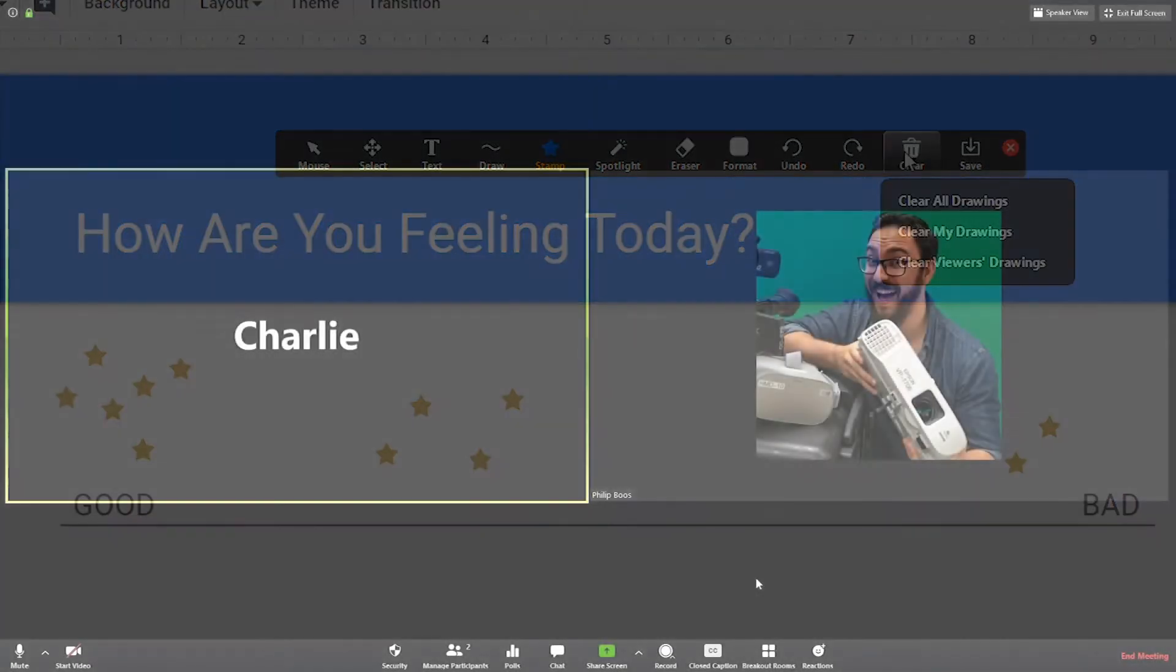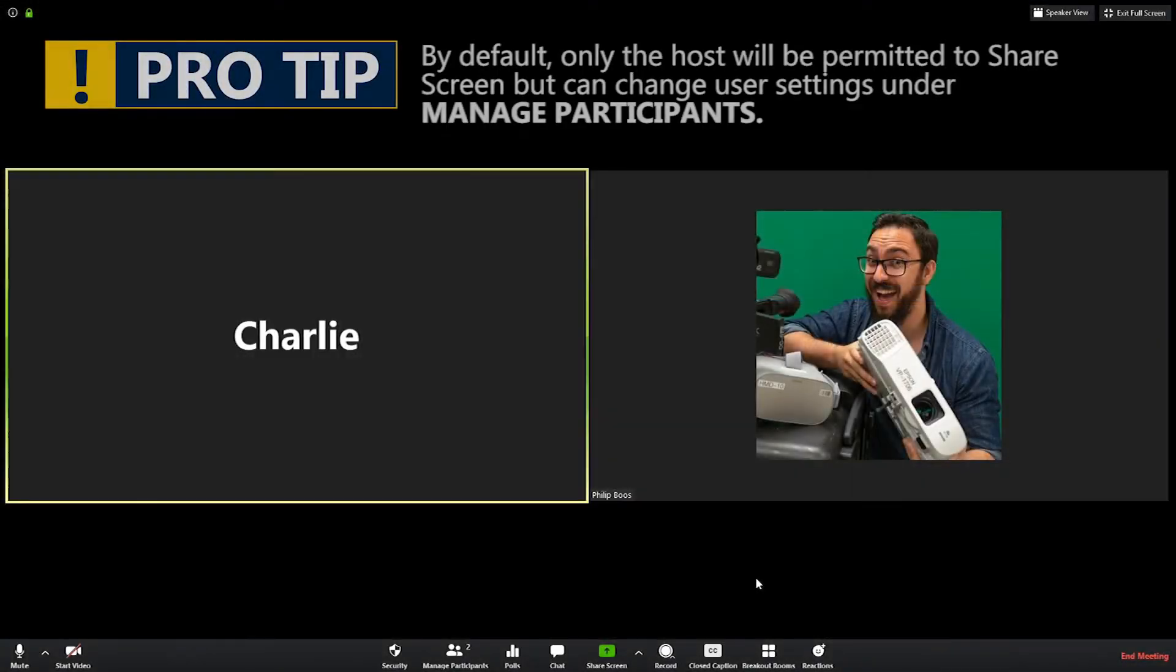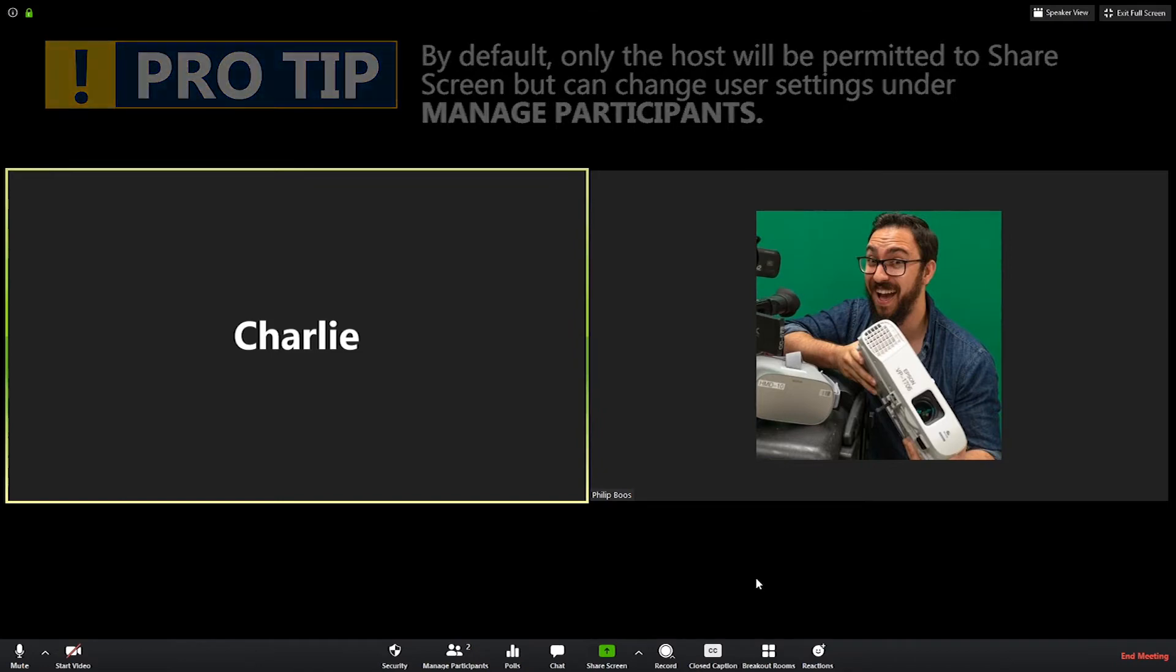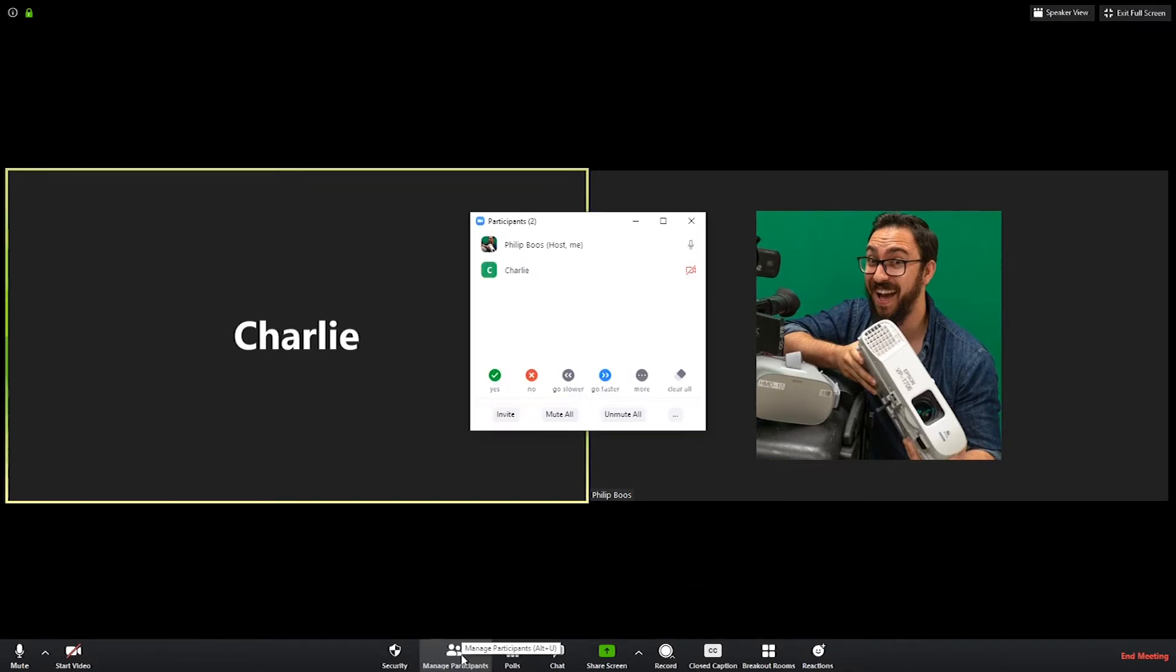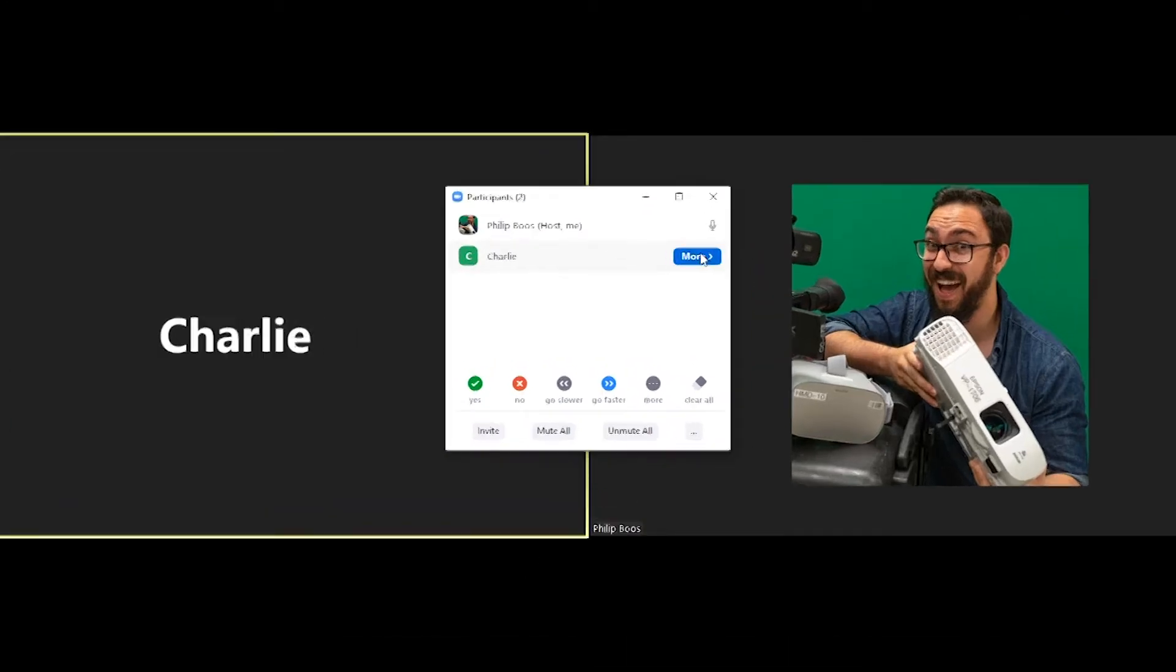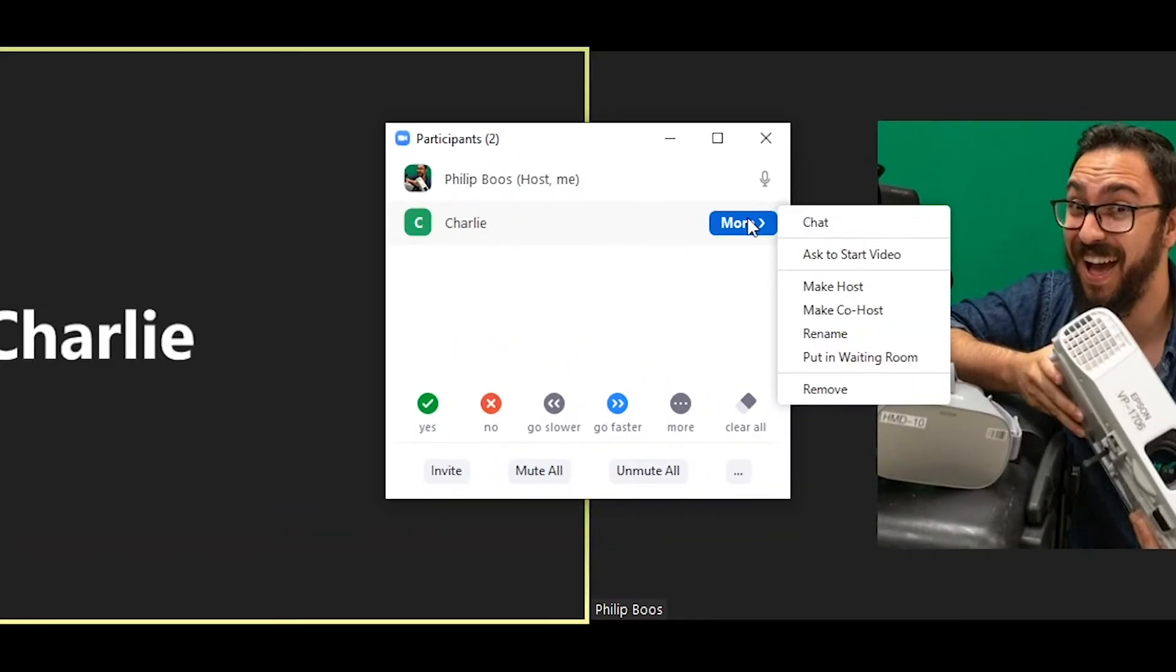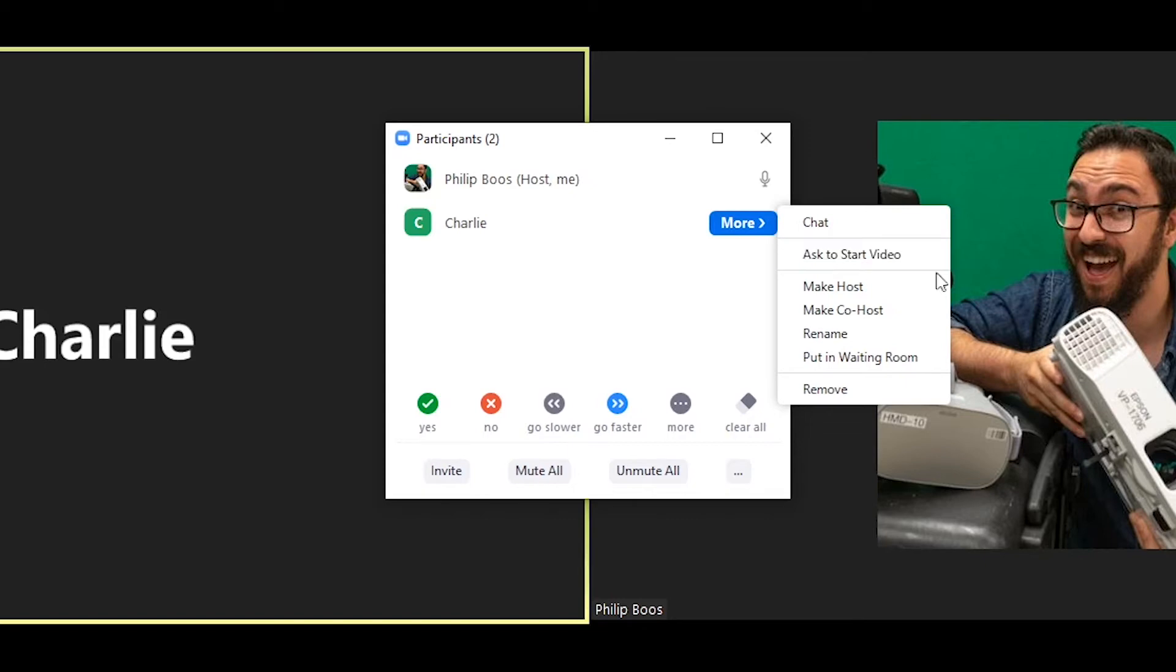By default, for privacy reasons, Zoom only enables screen share for the host. To grant access to single users, simply make the individual a co-host. To do this, click on Manage Participants in the meeting controls at the bottom of the Zoom window, hover over the name of the participant who is going to be a co-host, choose More, and click Make Co-host.